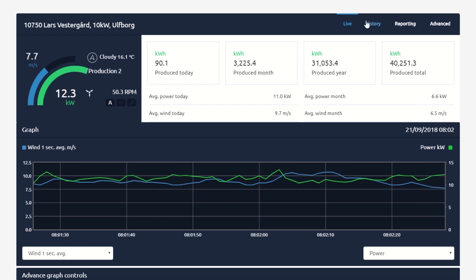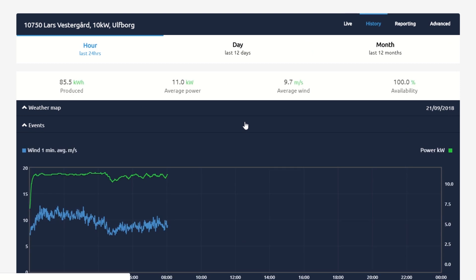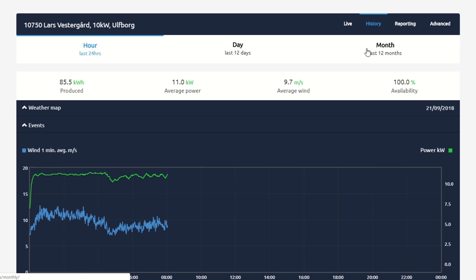On the History page, you are shown past performance and statistics. You can choose between the last 24 hours, 12 days, 12 months, or past years.